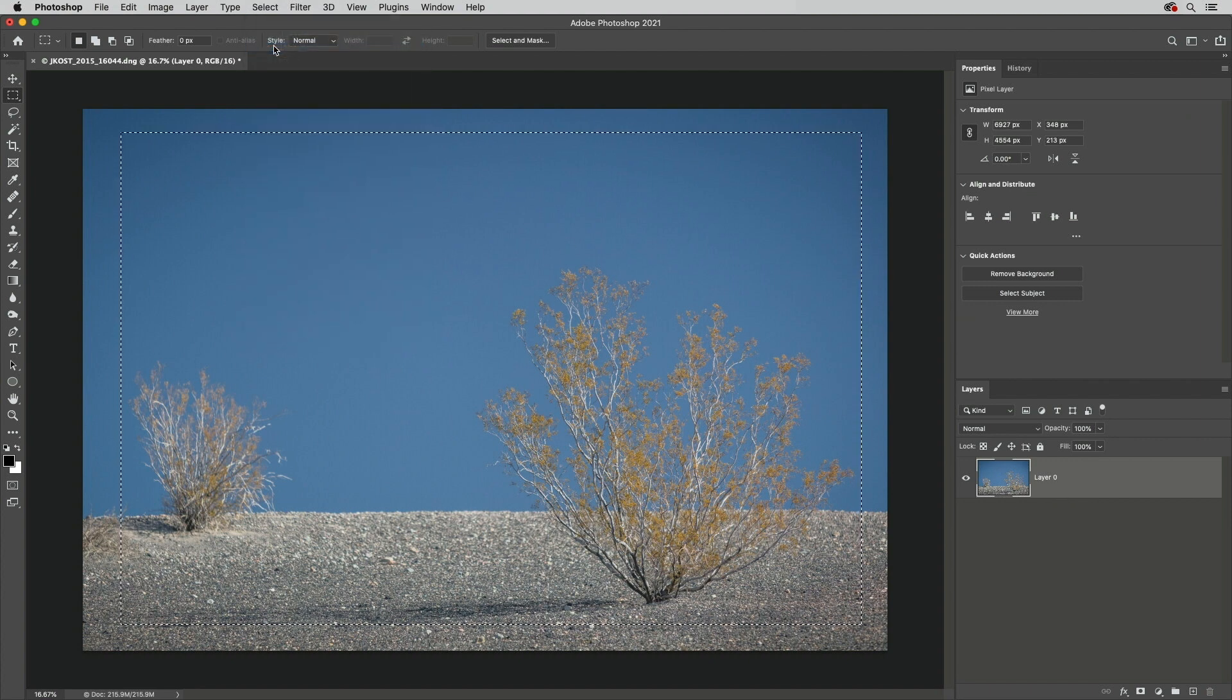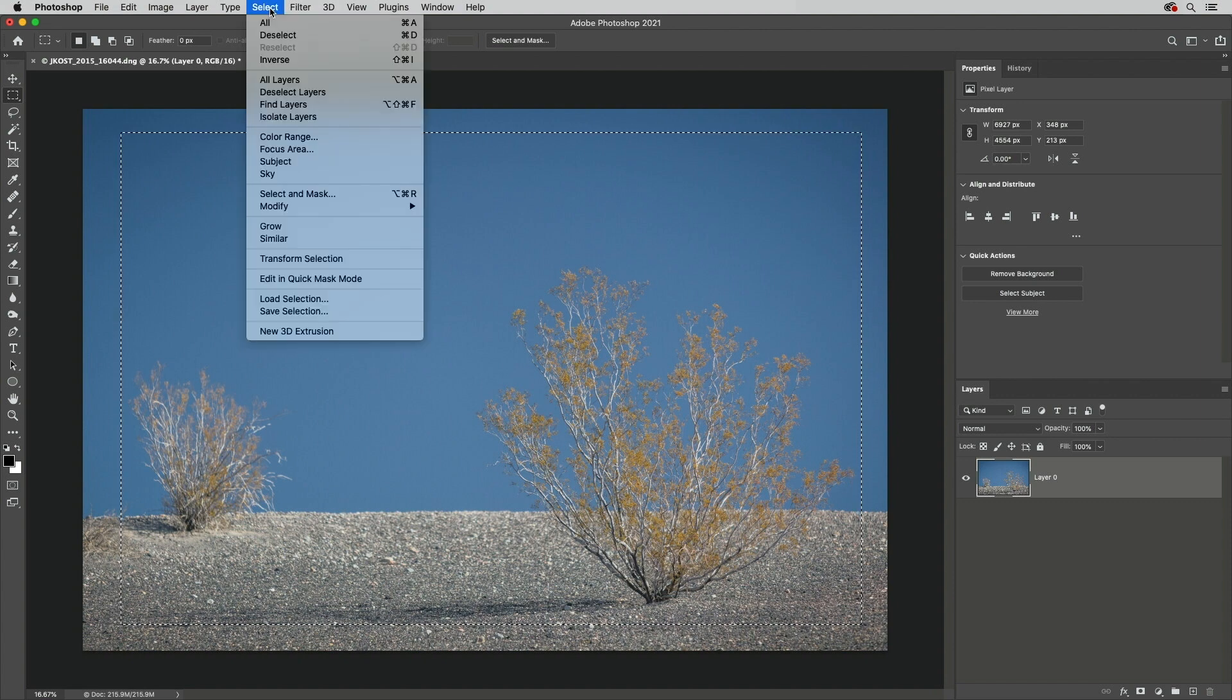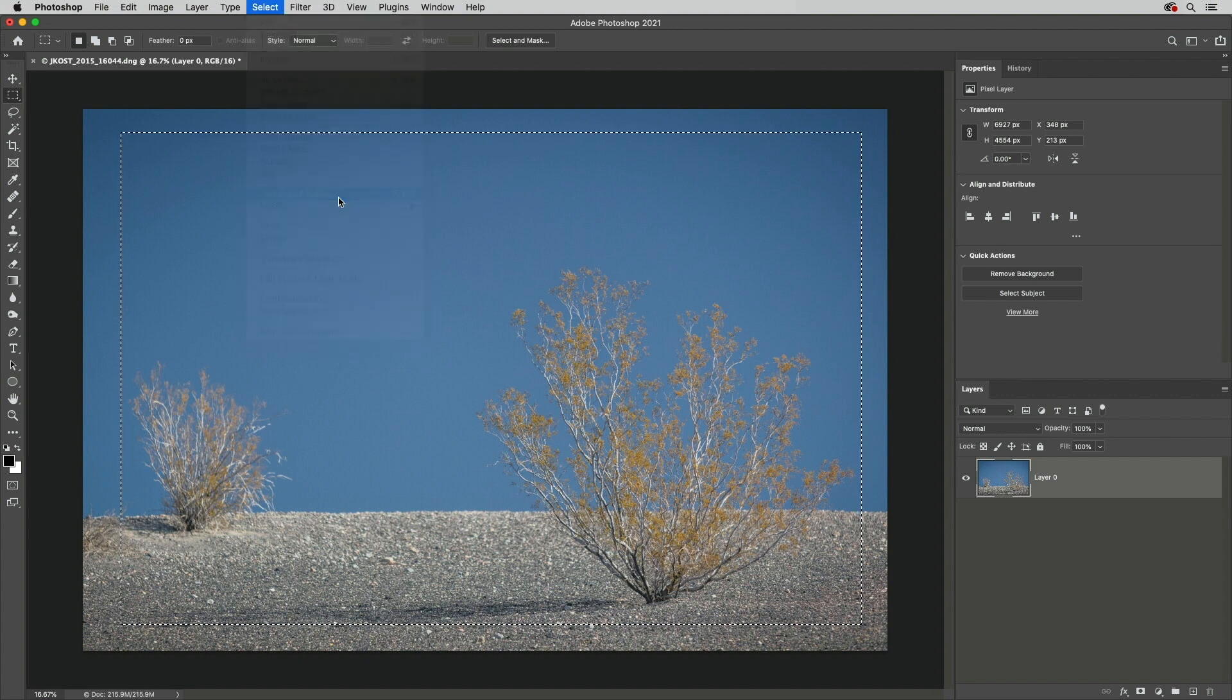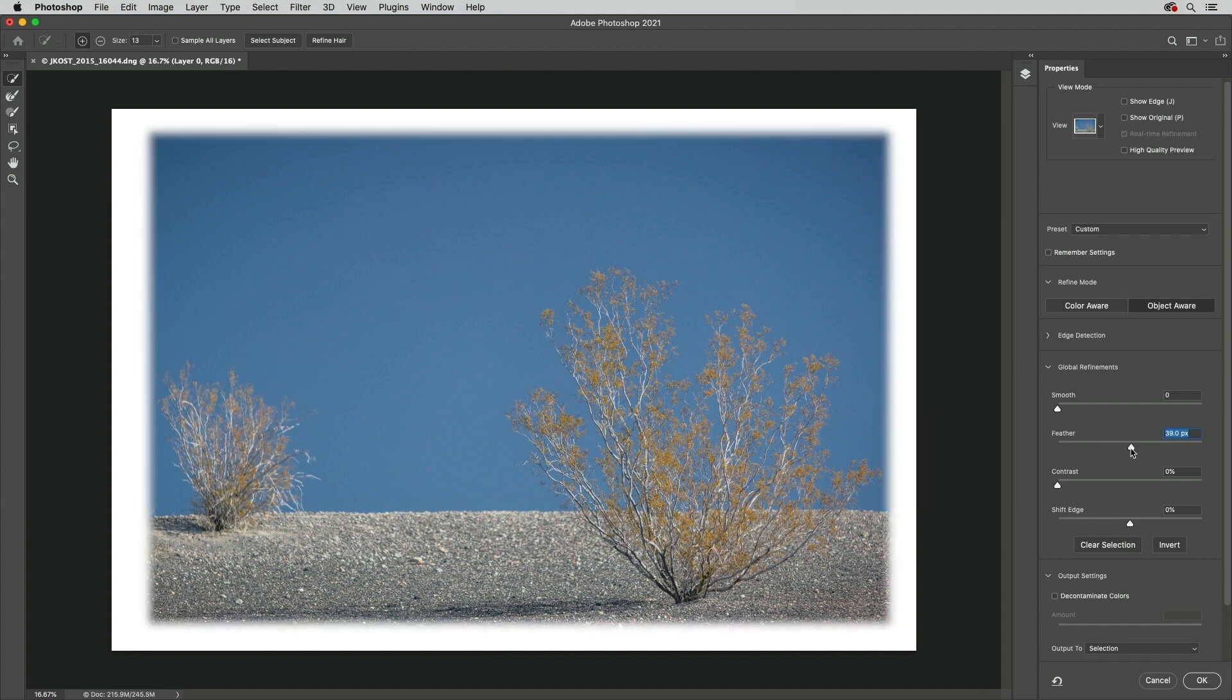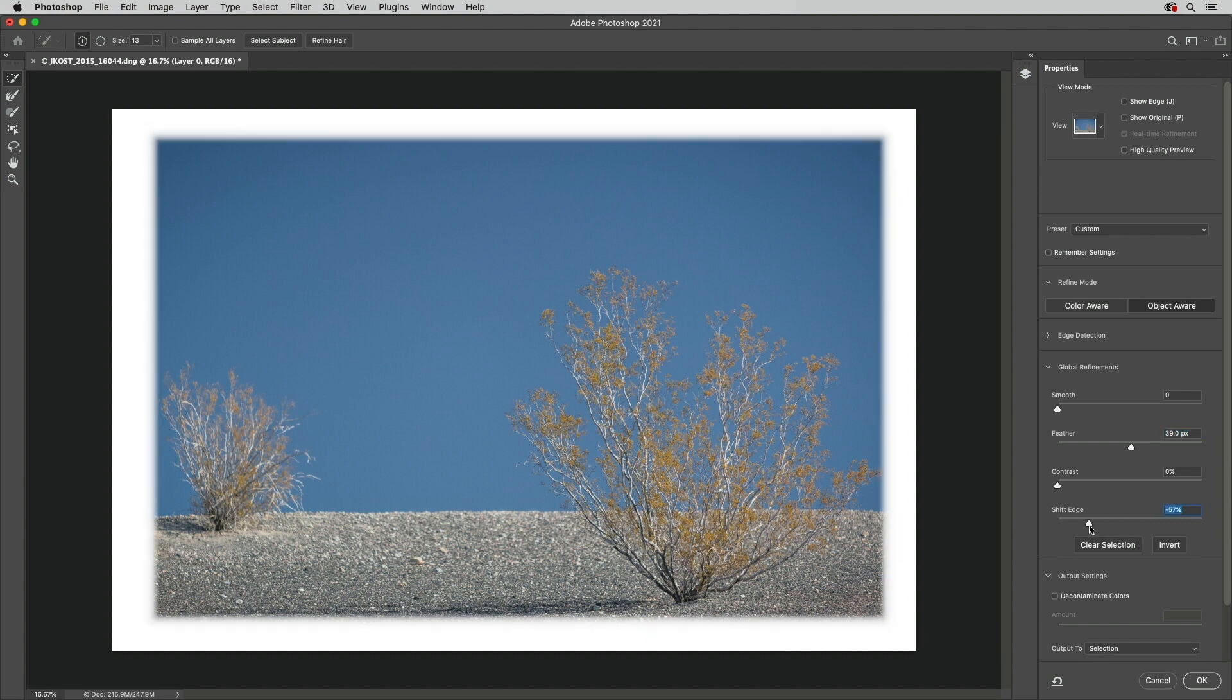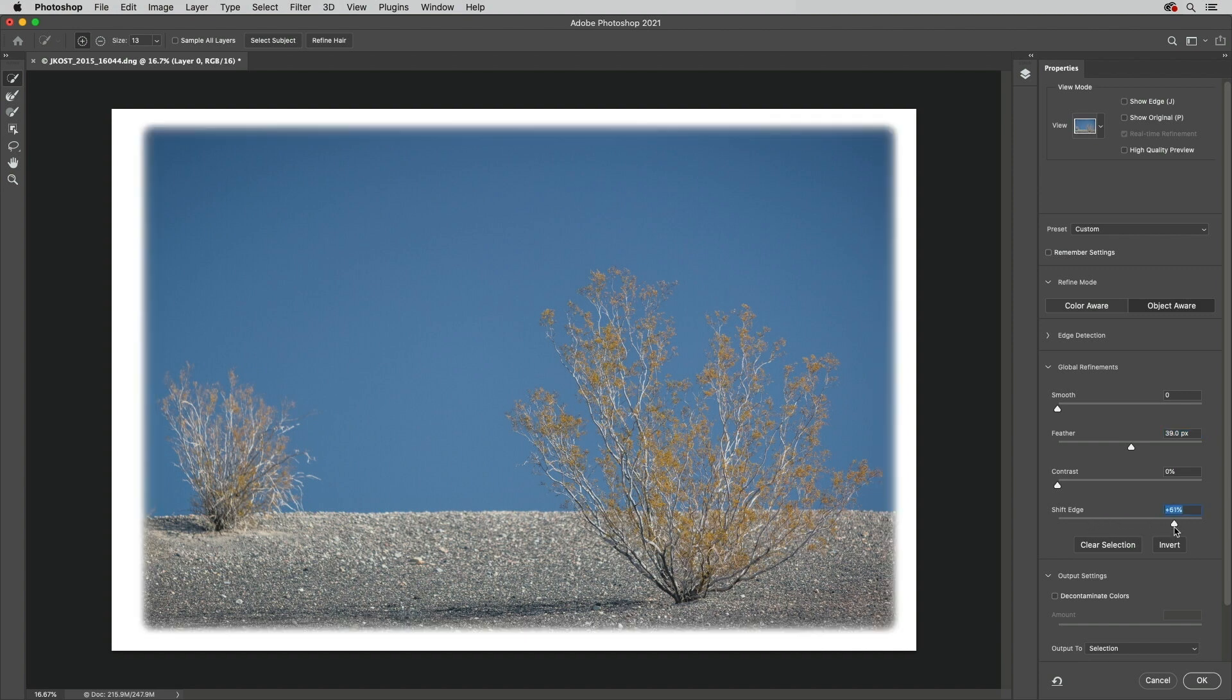Fourth, with a selection, I'll choose Select, Select and Mask. Under Global Refinements, I'll use the Feather slider to soften the edge and Shift Edge to either choke or spread the mask. All right, let's cancel that.